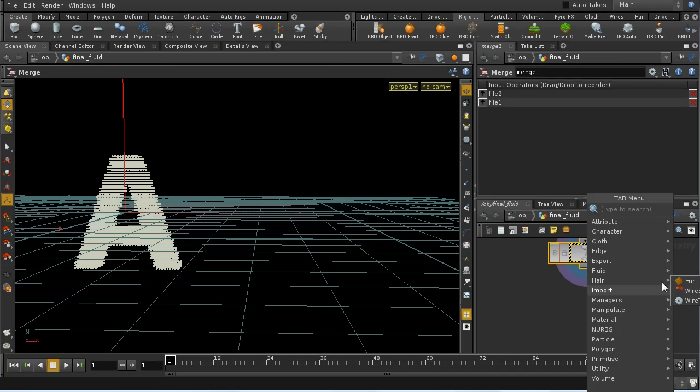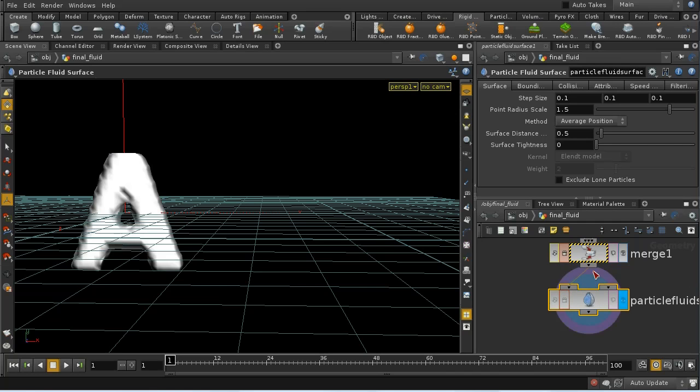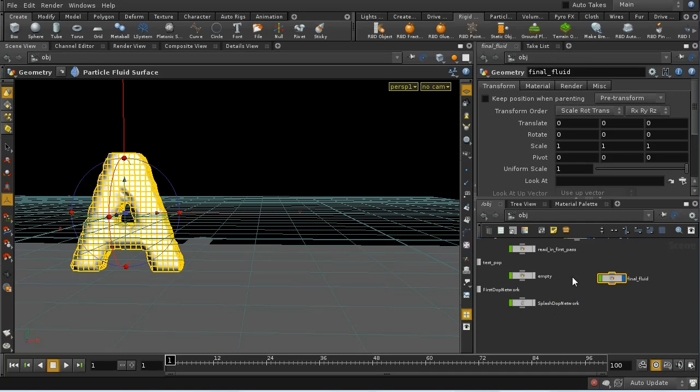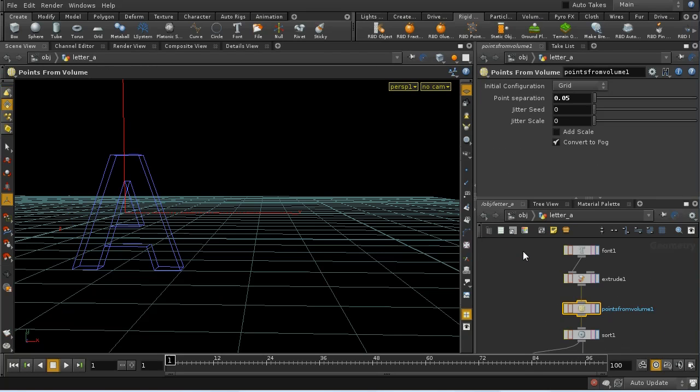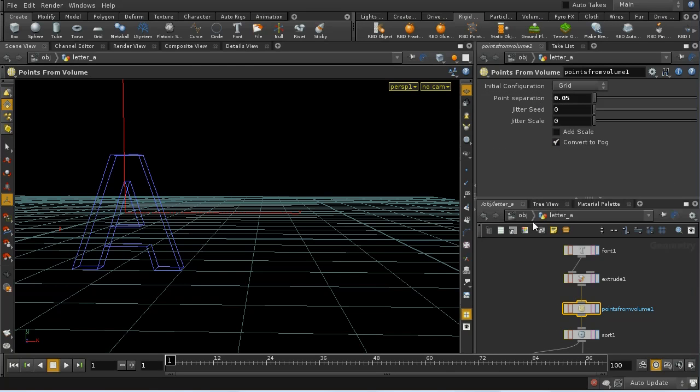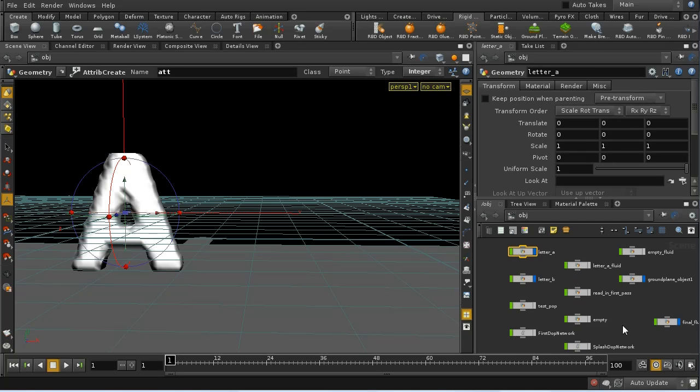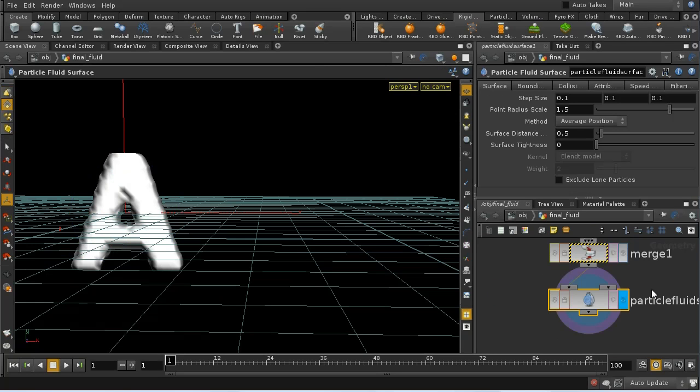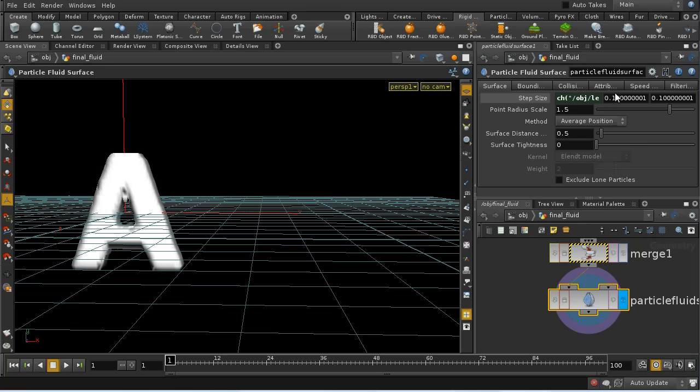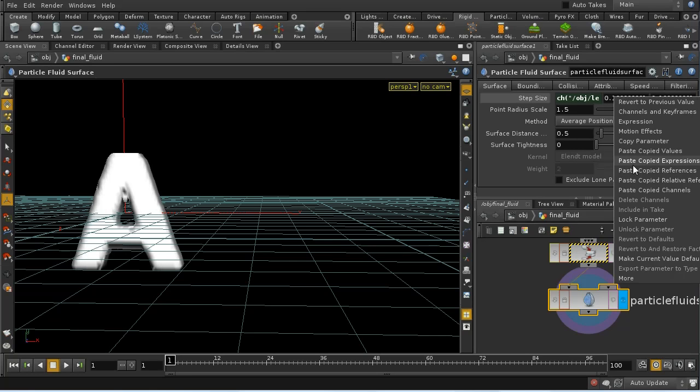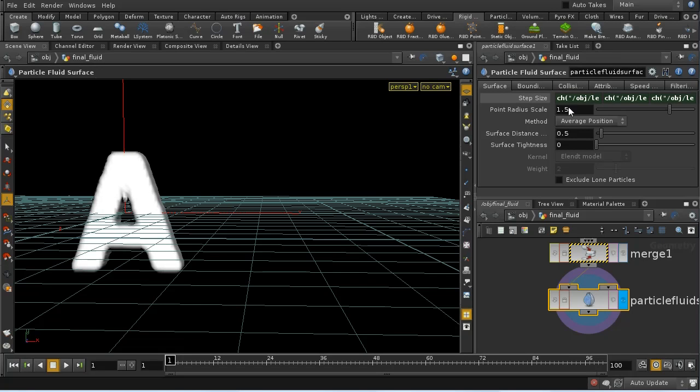Then I'm going to put down a particle fluid surface node. Now the particle fluid surface node is expecting to find here in the step size the size of the particle separation of our particles. So we need to go back to letter A. We need to copy the point separation again and we need to paste it into each of these so that we have the right step size and that now looks much better.